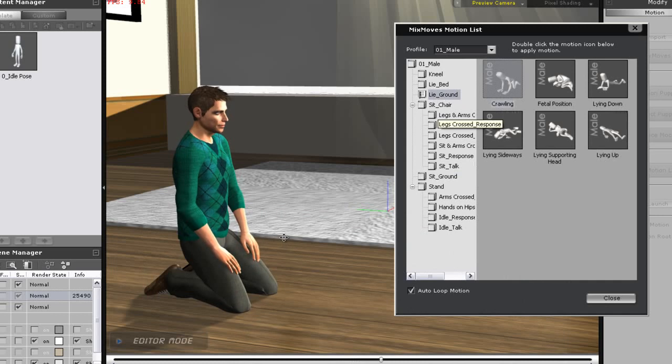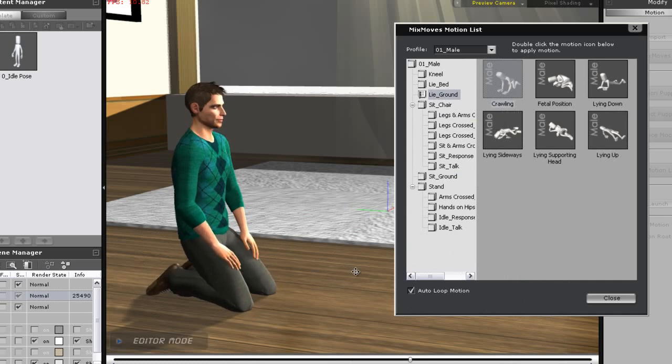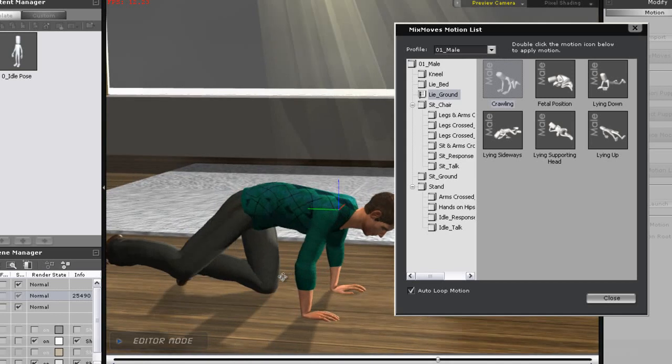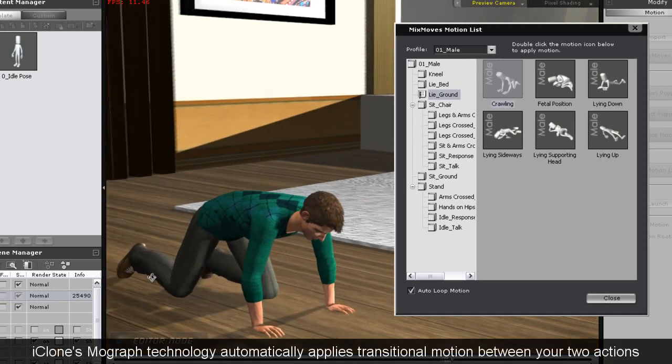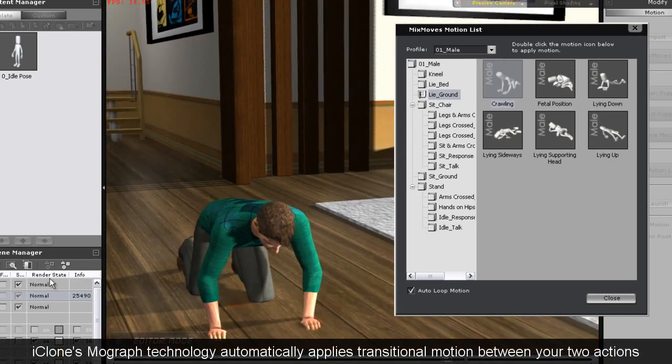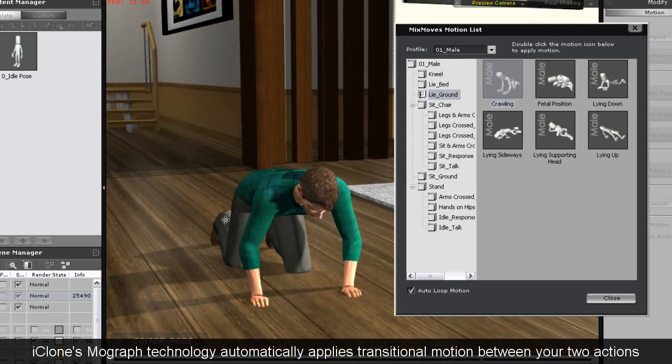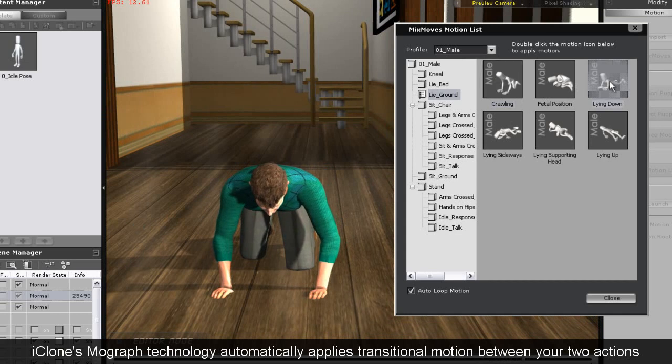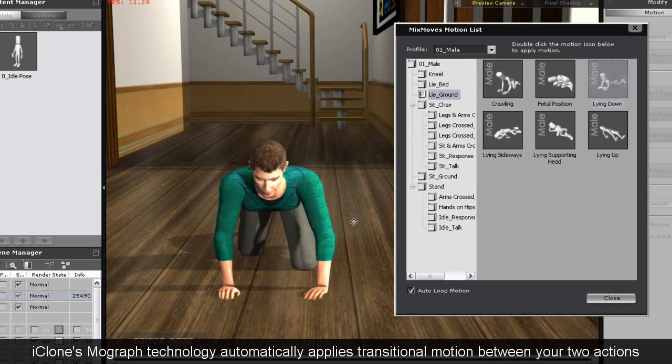The Mixed Moves panel will automatically apply these transitions, so all you need to do is just double click and apply them. It's a quick and easy way to create natural motion with smooth transitions for your characters.